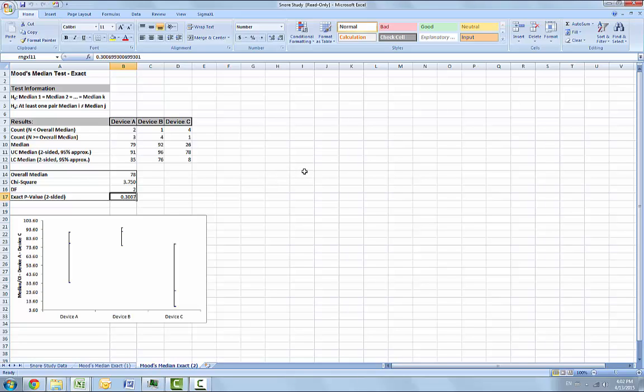Note that setting values equal to overall median to counted as above resulted in a different count for device C, which results in a dramatic difference in exact p-value. In conclusion, when using Mood's Median exact, always try counted as below and counted as above to ensure that the p-values agree with each other. This concludes our Mood's Median Test exact example.